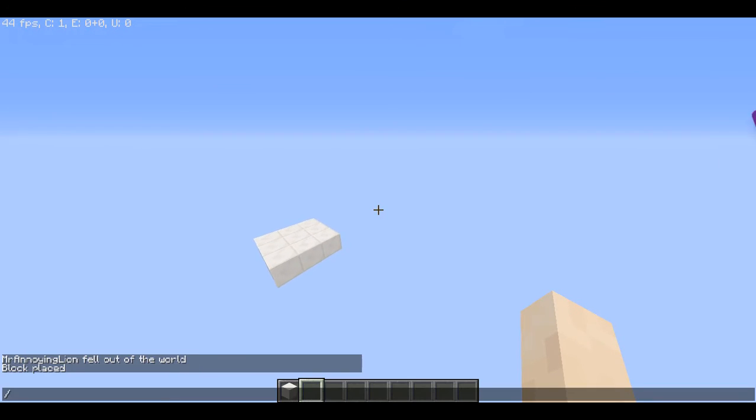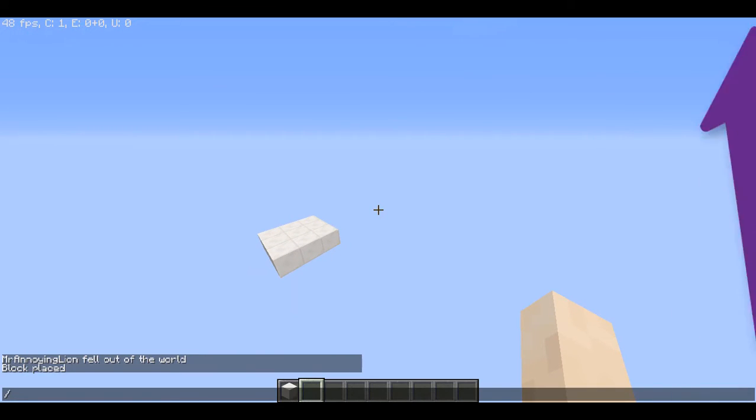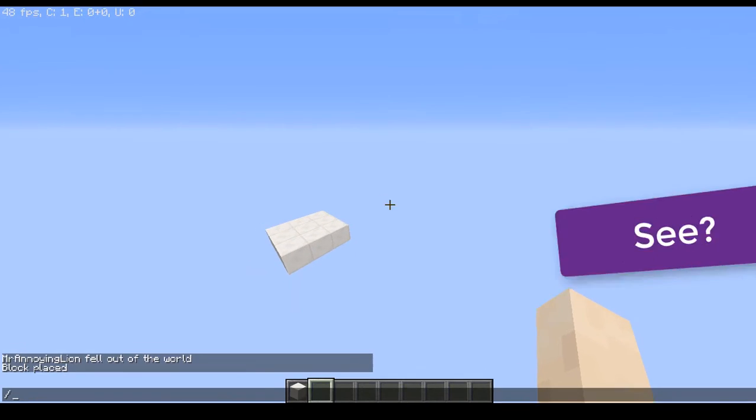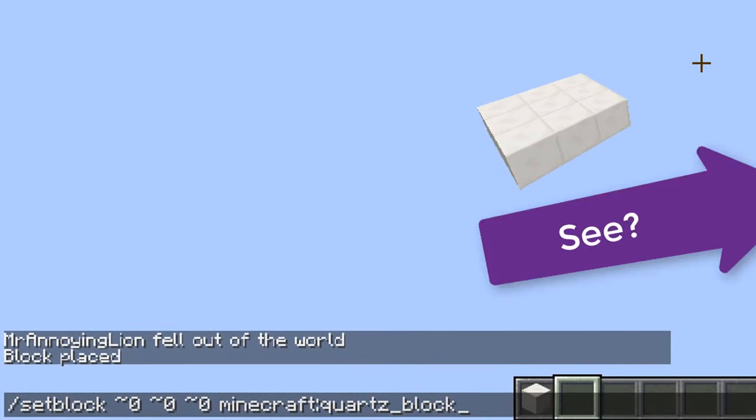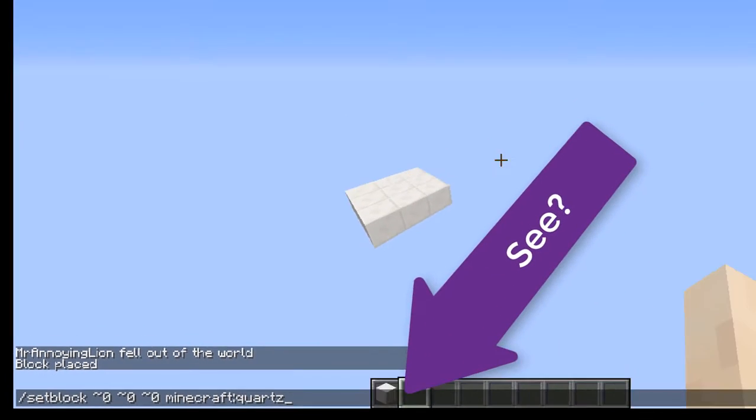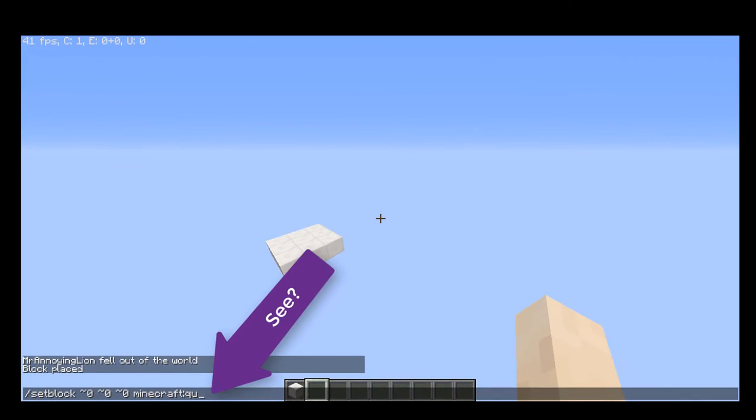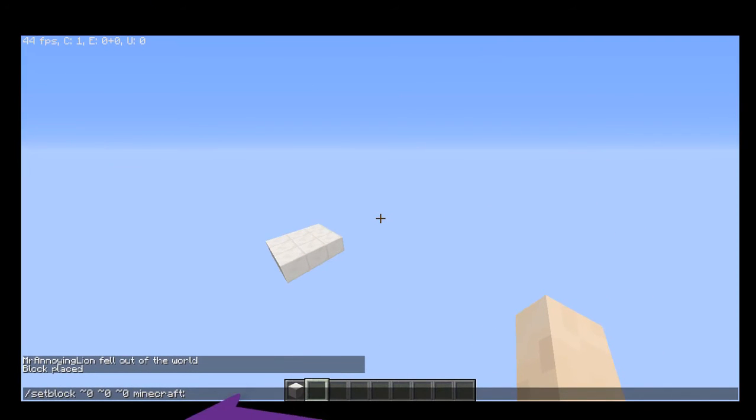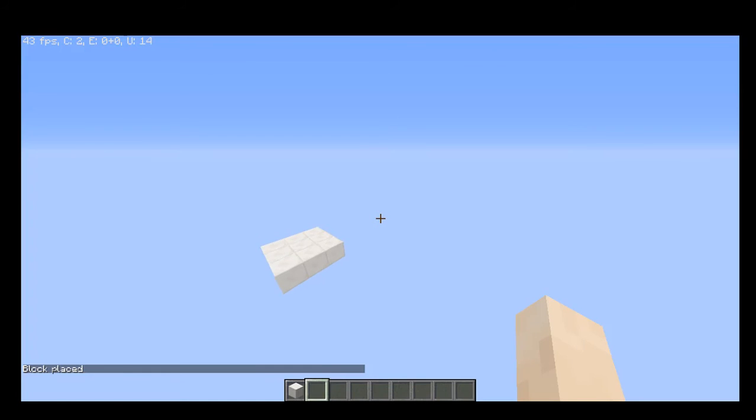But make sure when it has a space in it, you do an underscore, not a space, or else it would think it's a different part of the command. You're going to make sure it's an underscore.